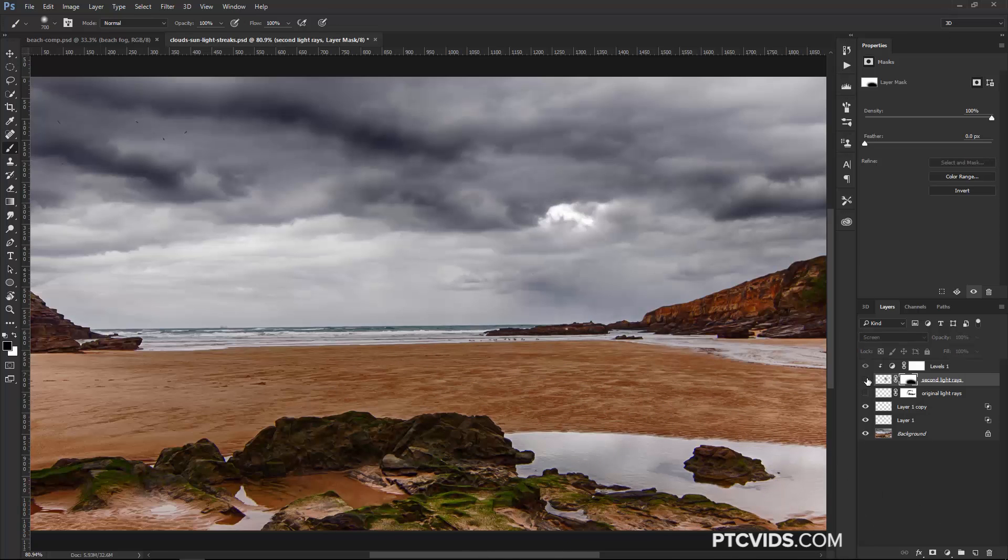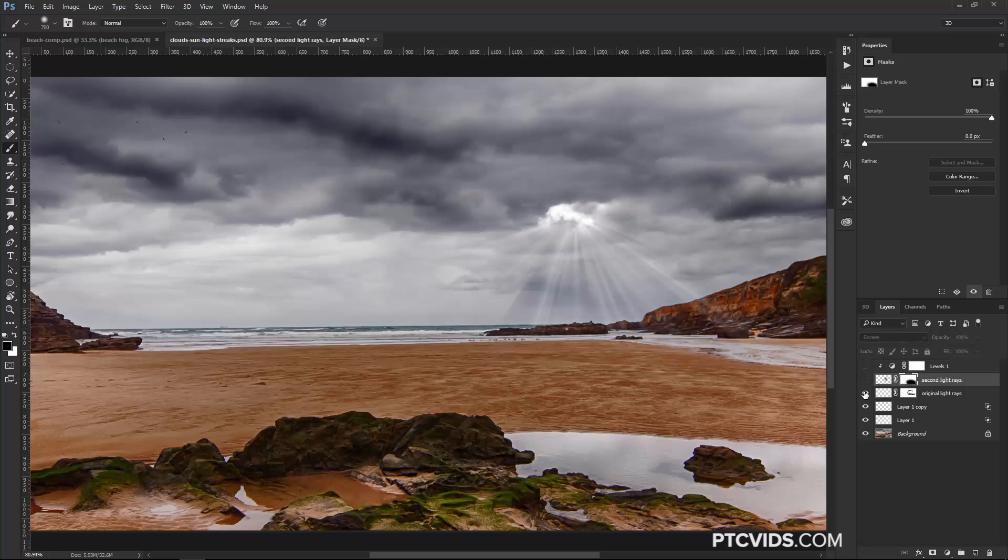So that's before, and that's after. This is without the Levels Adjustment Layer, and this is with it, and this is the original.